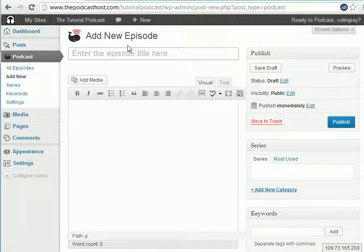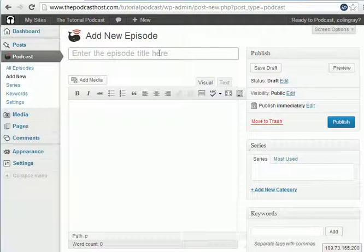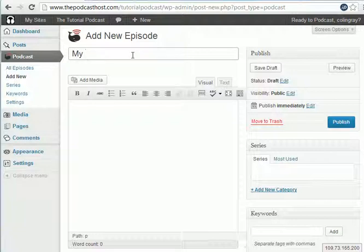So for a new episode, there are a few key things that we need. So the first one is a title. So my podcast, episode 1.